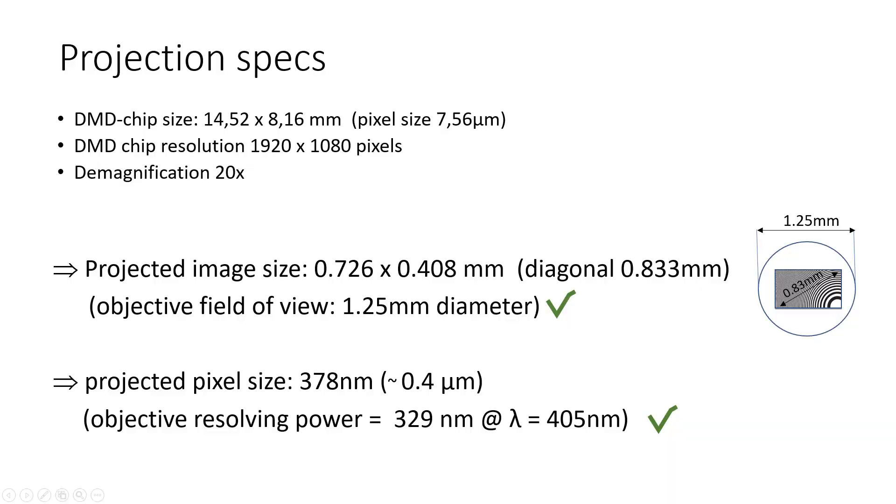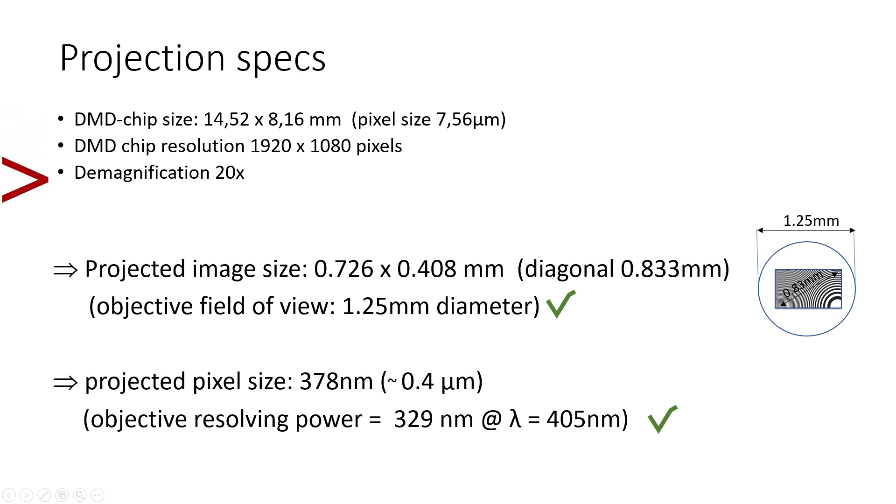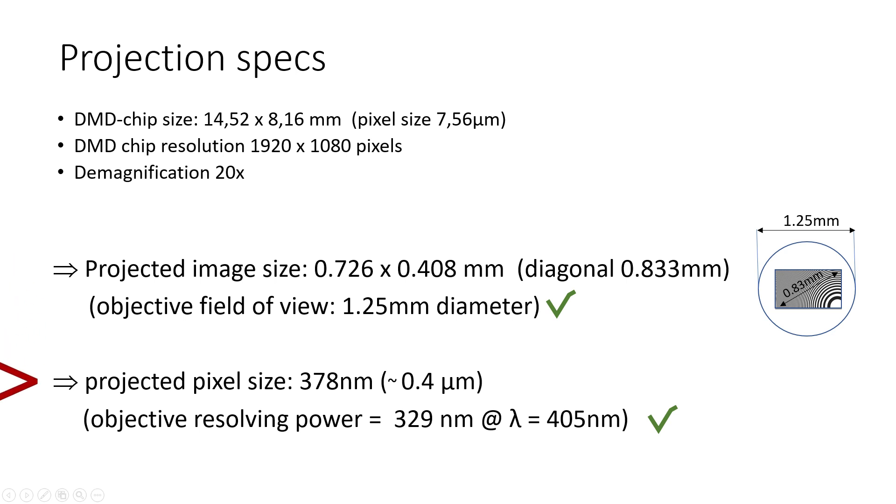So, let's look in a little more detail at the DMD chip properties and the projection. The total field of the DMD chip is approximately 14.5 by 8 millimeters, with pixels of 7.6 microns. So, if we demagnify this image by a factor of 20, we reduce the exposure field to approximately 0.7 by 0.4 millimeters, and the pixel size to about 0.4 microns.